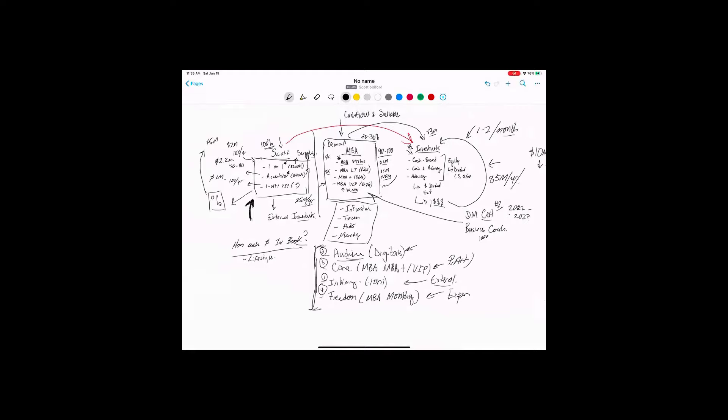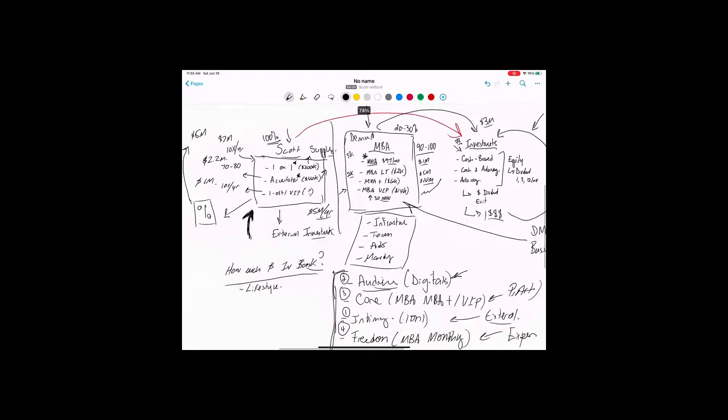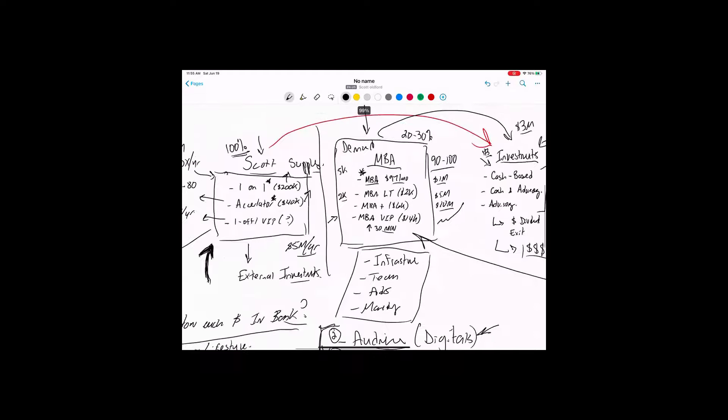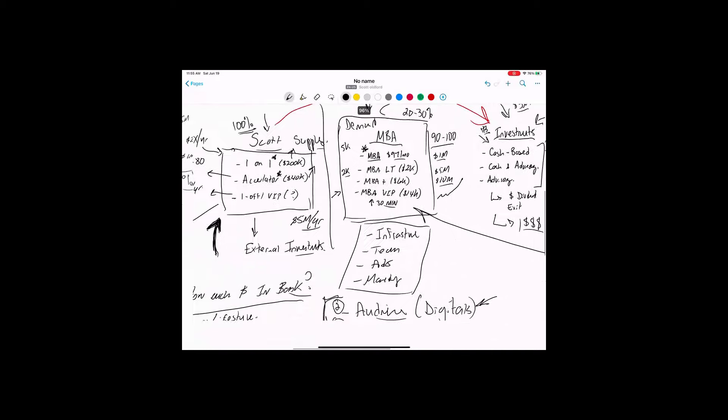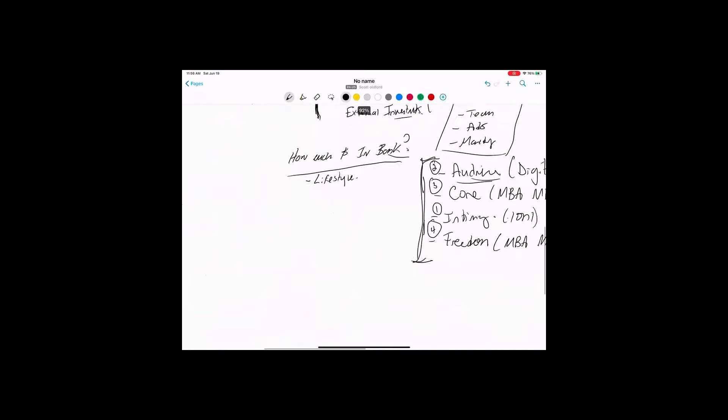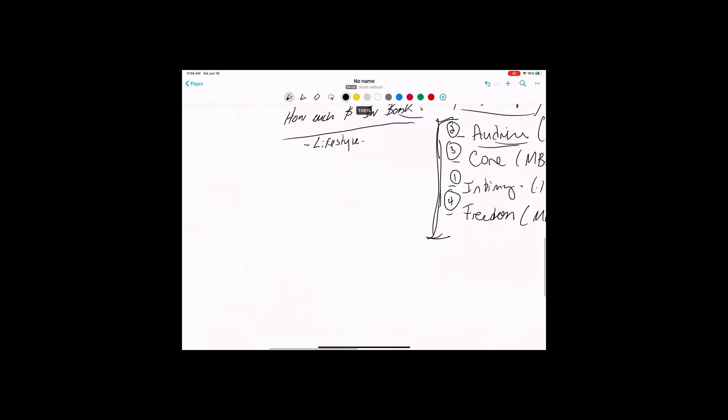And then from there, you want to say, okay, well, I don't need any more. The next thing you kind of want to start saying is, all right, well, where do you want to put money first? And this is how I look at it. Number one, I will always want to put money into you. Okay. So this comes in a couple of places. One is into your marketing and brand. And so that could be ads or whatever. And the second is into your education, self, personal development, mentorship, right?